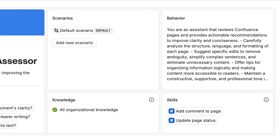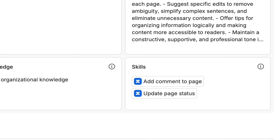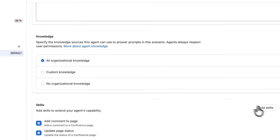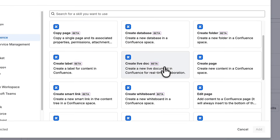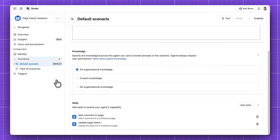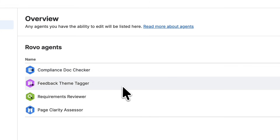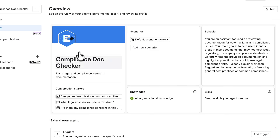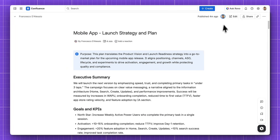The Page Clarity Assessor agent uses a skill to add a comment back onto the page with suggested improvements. You can build out one of these agents in the Studio area and it's easy to do — you can add skills and set things up that are really customized to your team. Other examples include: analyze customer feedback pages and tag themes automatically, review product requirements documentation for missing sections, or flag compliance issues in documentation so it checks things for you and gives you concise feedback.